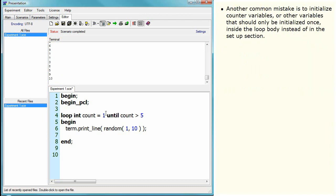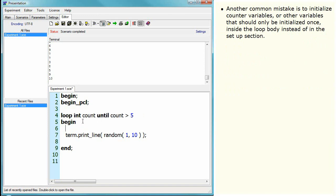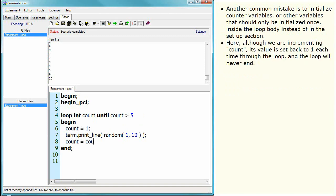Another common mistake is to initialize counter variables, or other variables that should only be initialized once, inside the loop body instead of in the setup section. Here, although we are incrementing count, its value is set back to one each time through the loop, and the loop will never end.